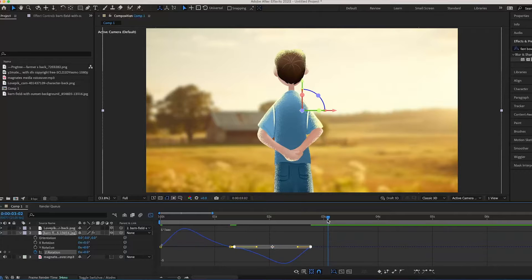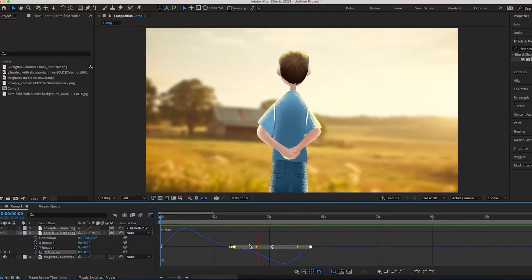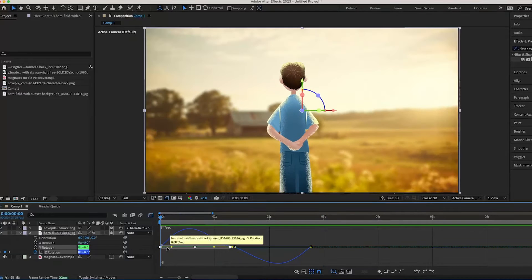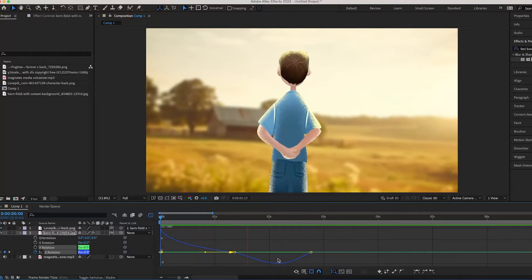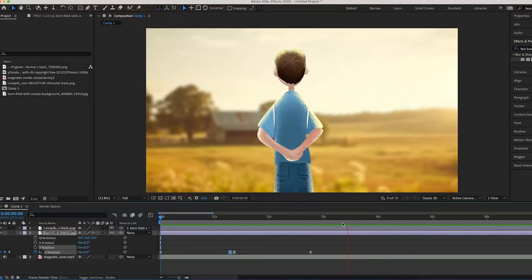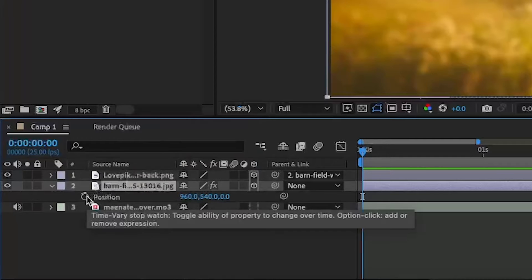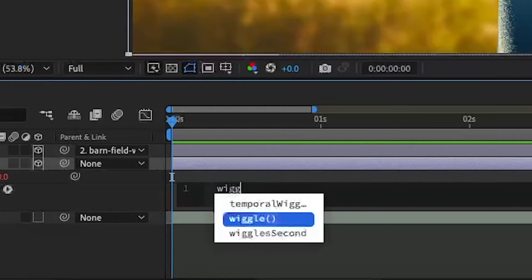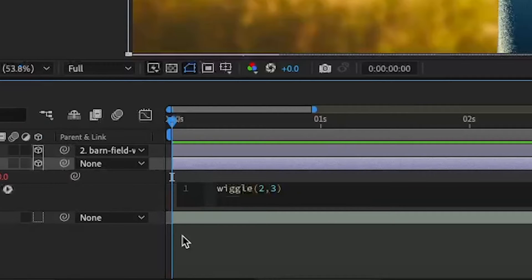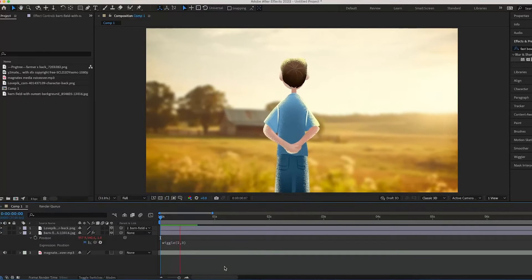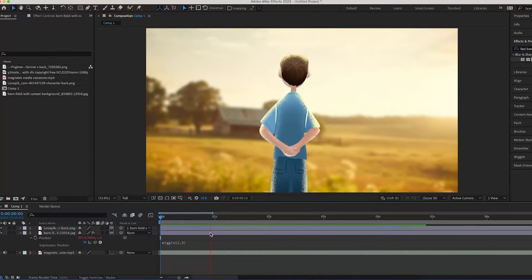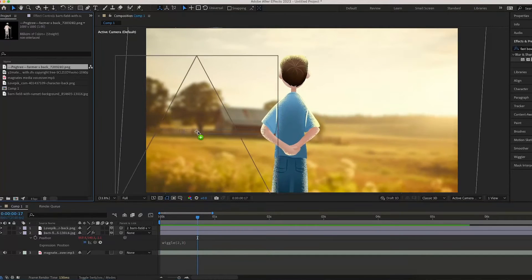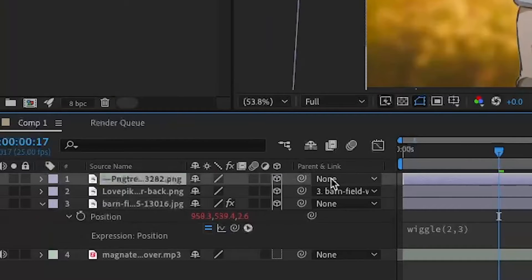Feel free to follow what I'm doing on screen. I'm going to move the far left toggle as far left as it can go — this makes the middle bit of the graph as flat as possible so you don't notice the transition between the two movements. Then I'll press Alt-click on the position and type in 'wiggle(2,3)' — this makes the camera wiggle around slightly and makes the movement look a bit more natural. I also like the effect.